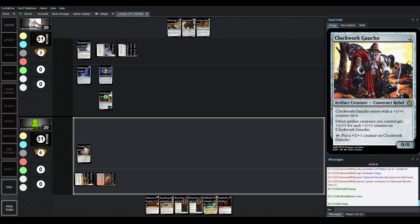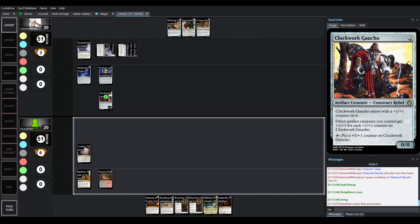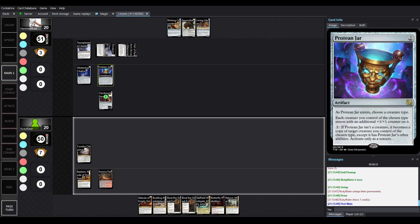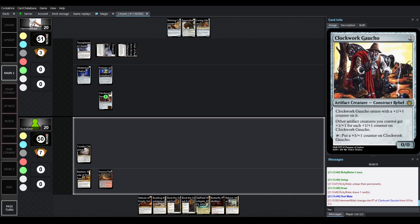So, Clockwork Gaucho is going to come out for one. Enters with a plus one plus one counter on it, then enters with an additional plus one plus one counter on it. Your other artifact creatures you control get plus one plus one for each plus one plus one counter on it. And it can tap to put a counter on it. So, already starting at two is really nice.